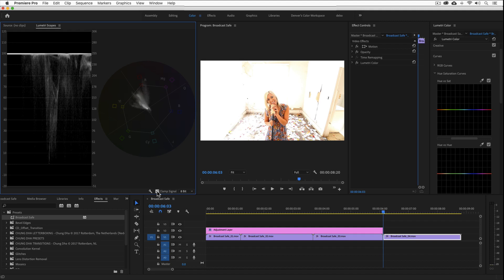So if you're not concerned with limiting chroma, this may be a good and quick way to make sure your exposure values are in compliance.